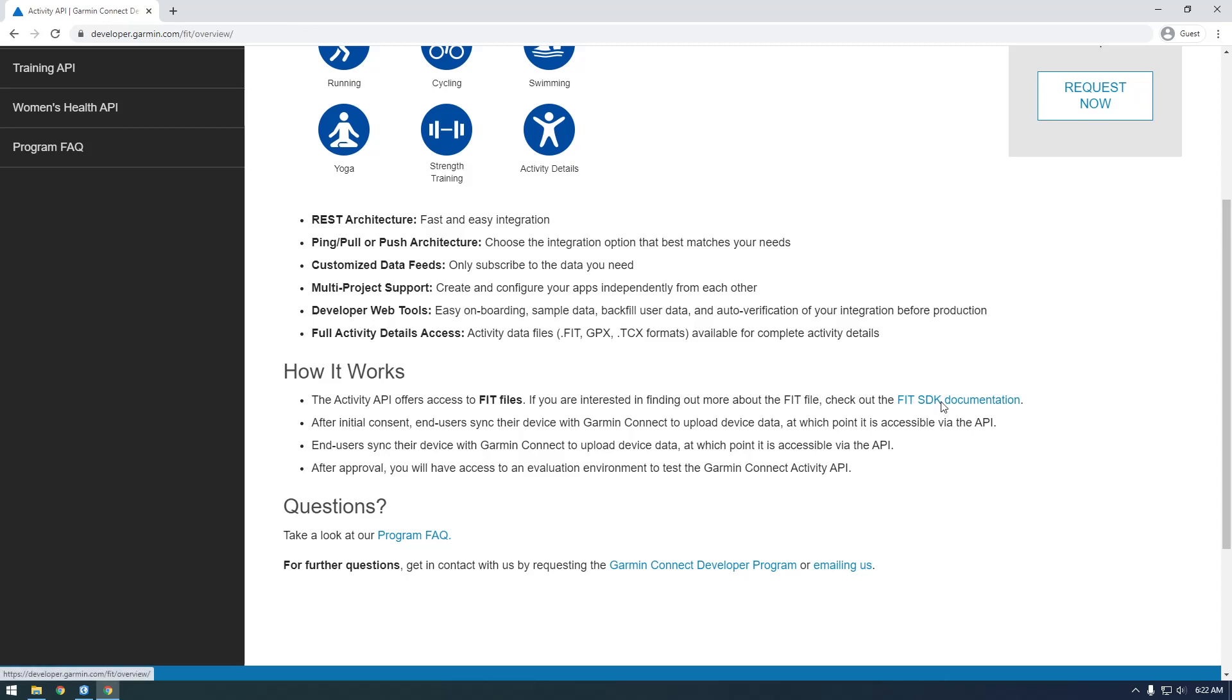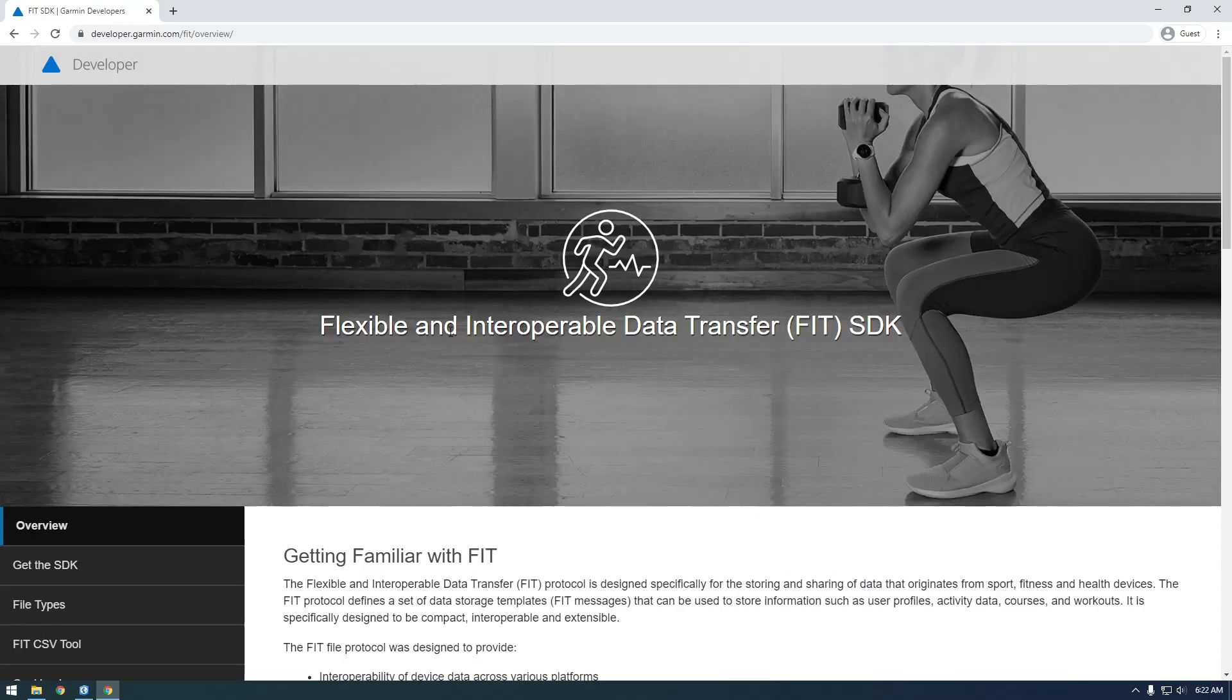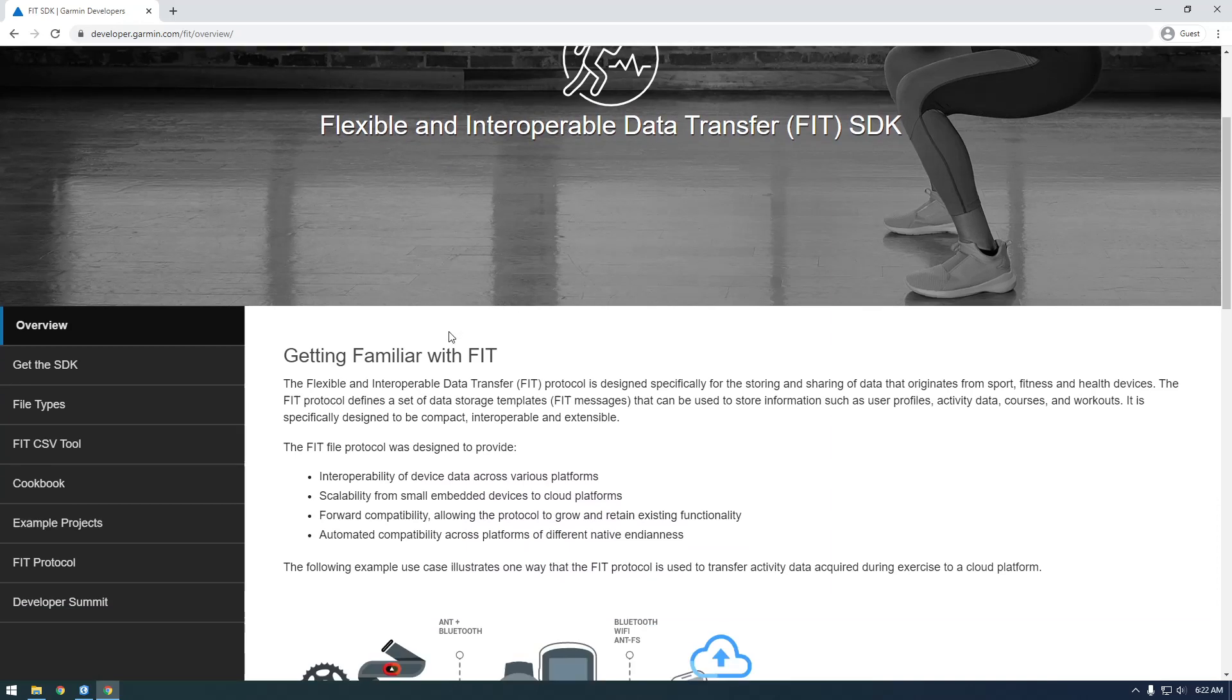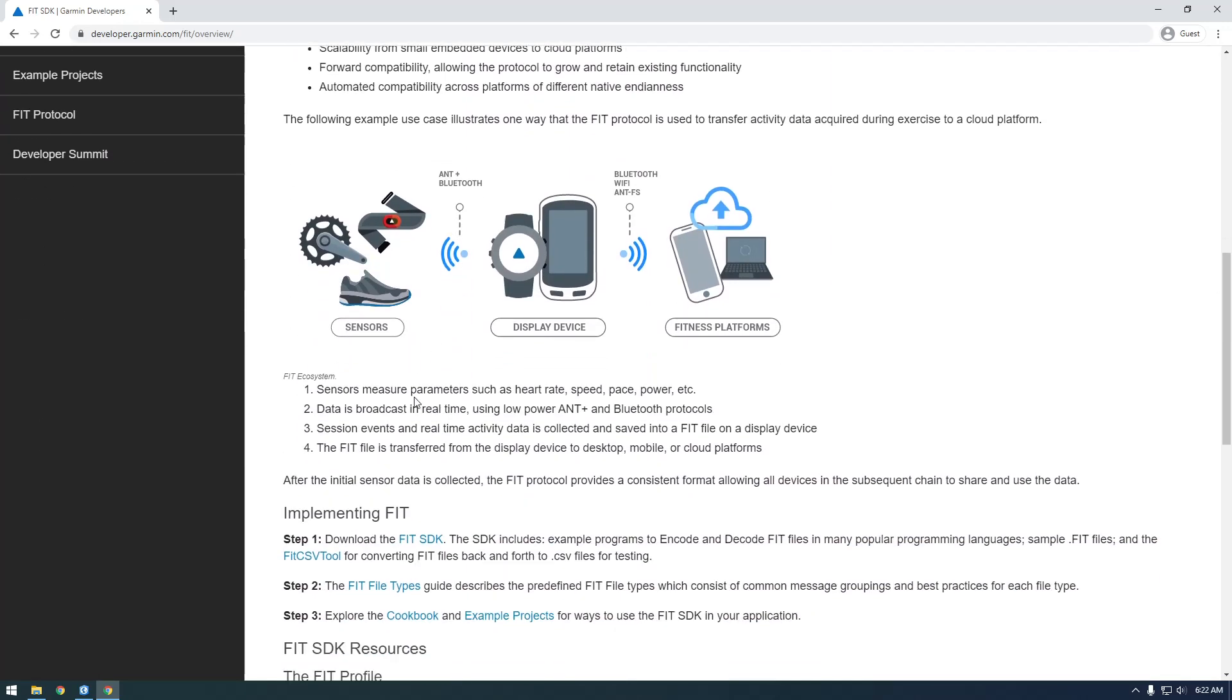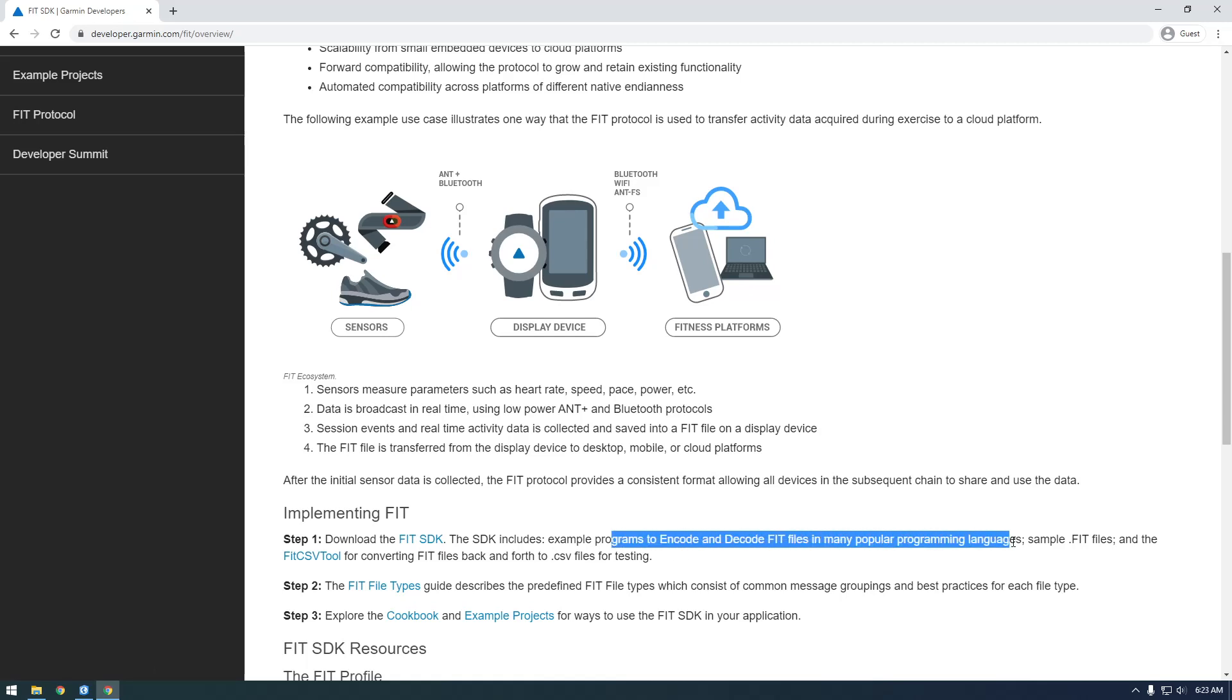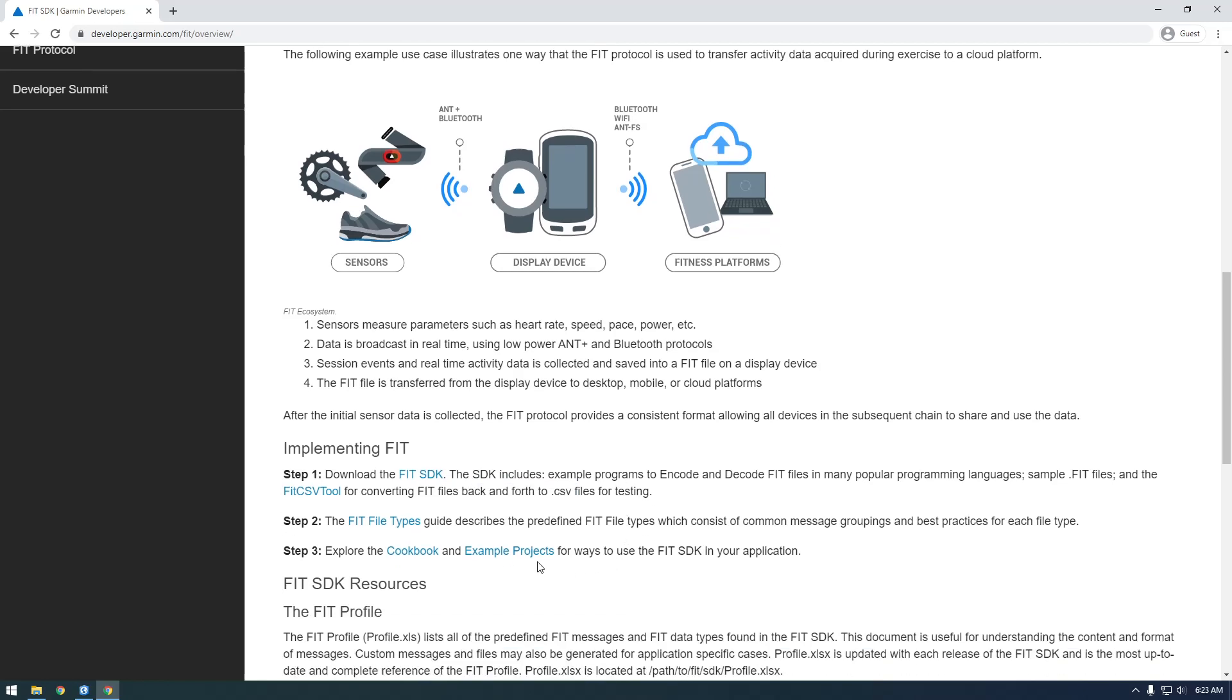We want to check out the SDK. This is what we need to download - the FIT SDK. It includes programs to encode and decode FIT files back and forth to CSV. That's what we want, so let's download this.